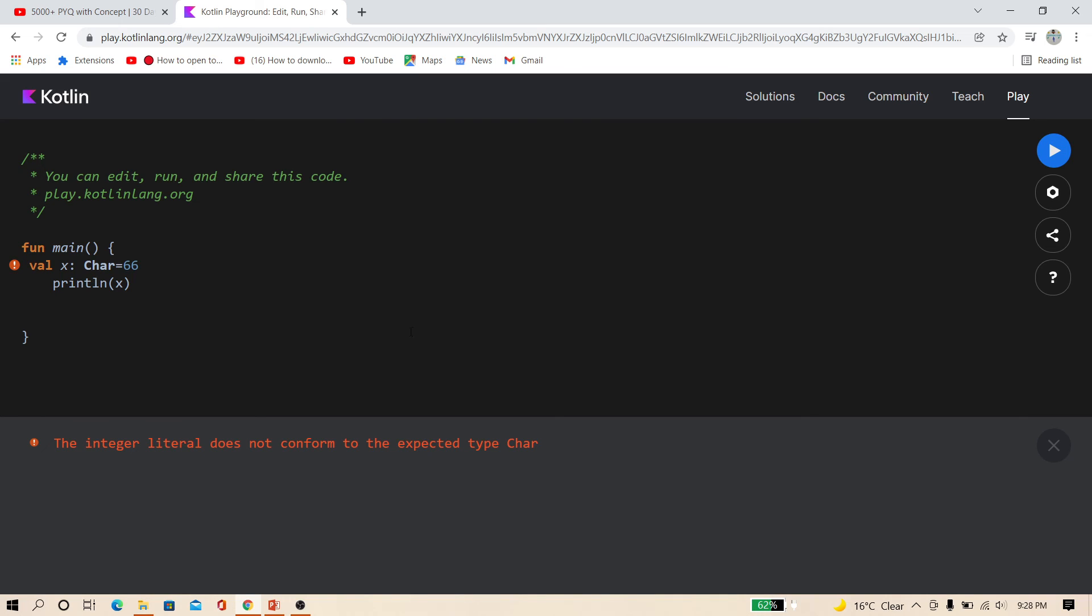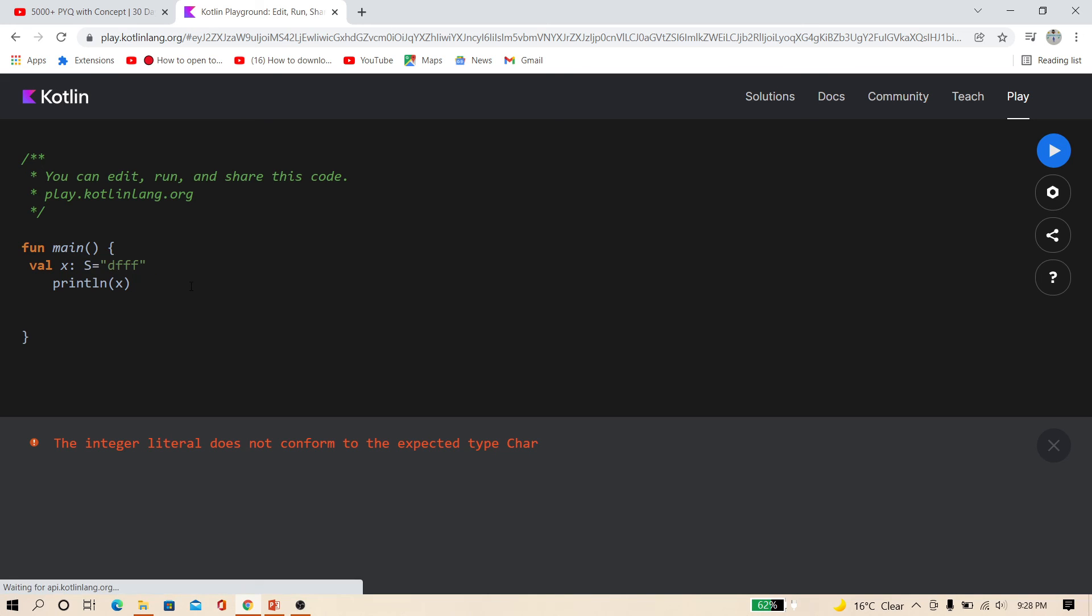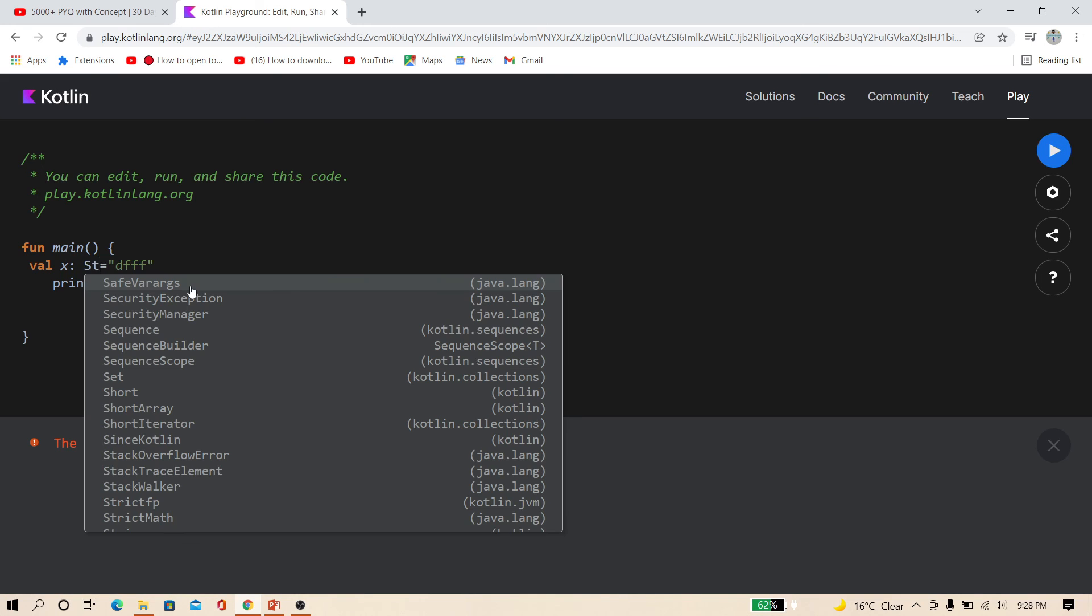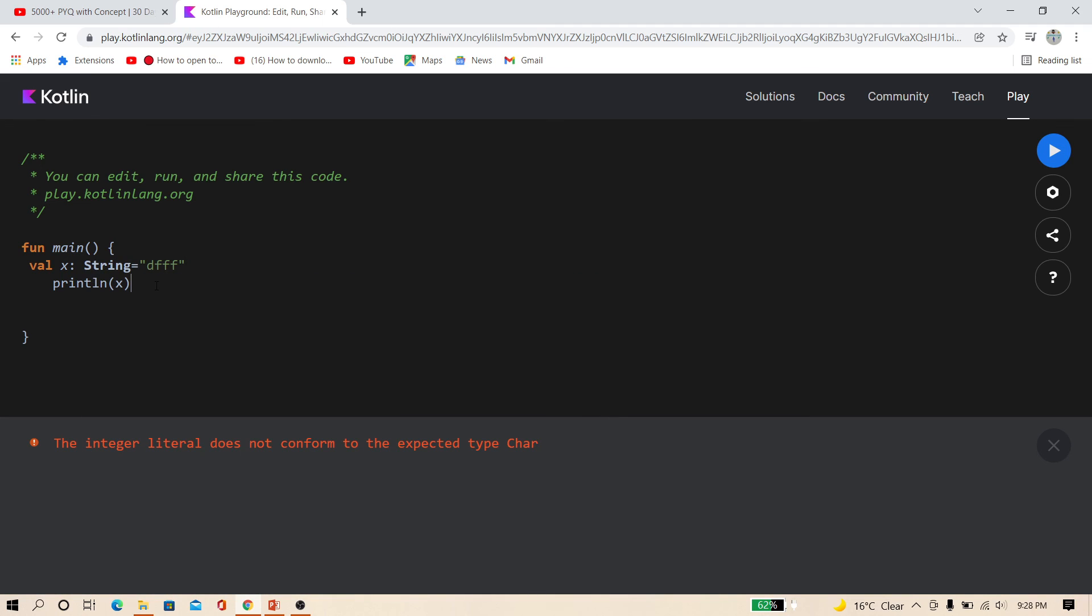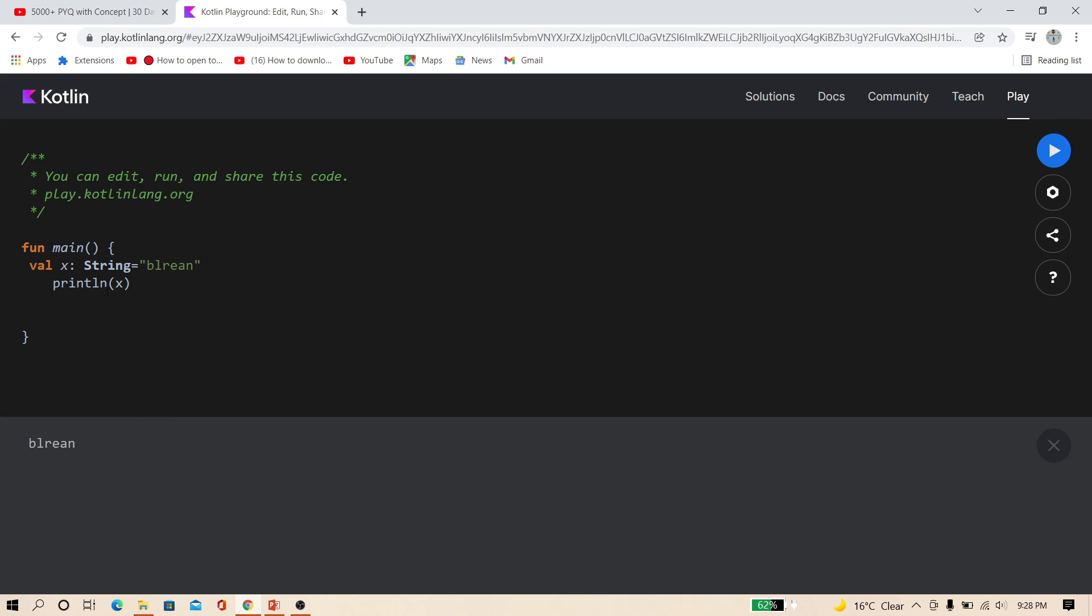Now friends, at last come to the string. String is the text. You have to type anything inside quotes. So here just change this to string. Change this type to string and now print it. So here I just want to print 'belong'. And just print. So this is the string type.